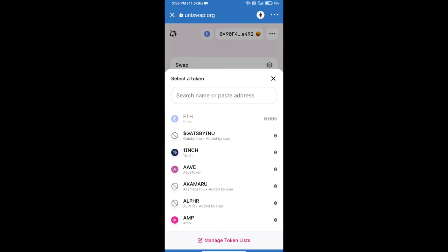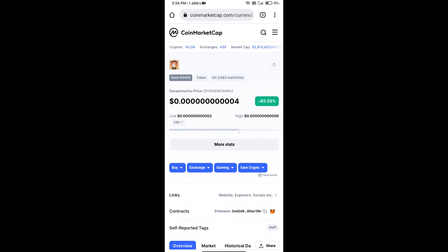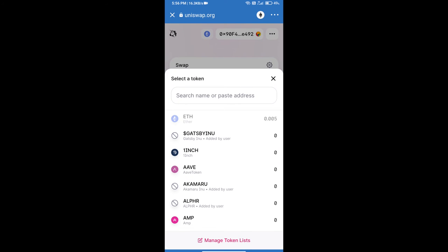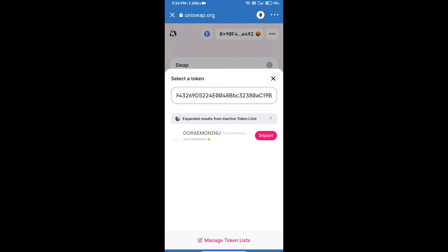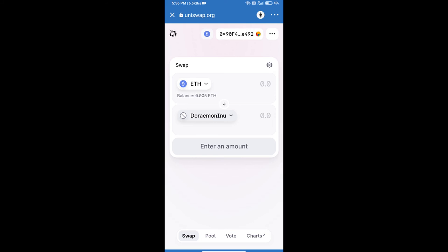DoraemonInu token smart contract address. We will open DoraemonInu token on CoinMarketCap, copy this address, and paste here. Click on import and re-click on import. After that, we will set slippage for effective purchasing.